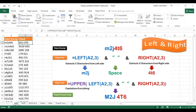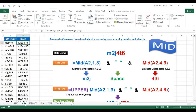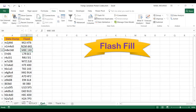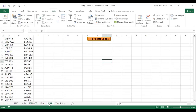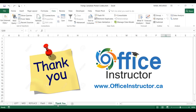Those are five different methods for fixing Canadian postal codes in Excel: the LEFT and RIGHT functions, the MID function, the REPLACE function, the Flash Fill technique, and finally a VBA code. Thank you for watching and see you in our next training video.